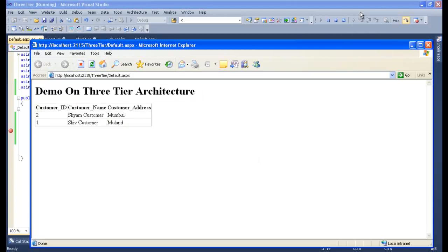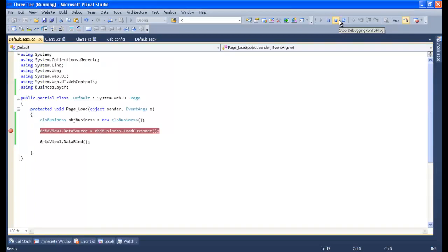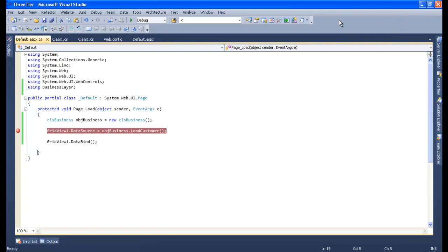This is how the data flows in the 3-tier architecture. First, when the UI layer requests data, it hits the business layer. The business layer then passes the data to the DAL layer. The business layer acts as a bridge and communicator between the UI layer and the DAL layer. Now we have seen the demonstration using the website. The 3-tier architecture is a plug-and-play-like architecture.